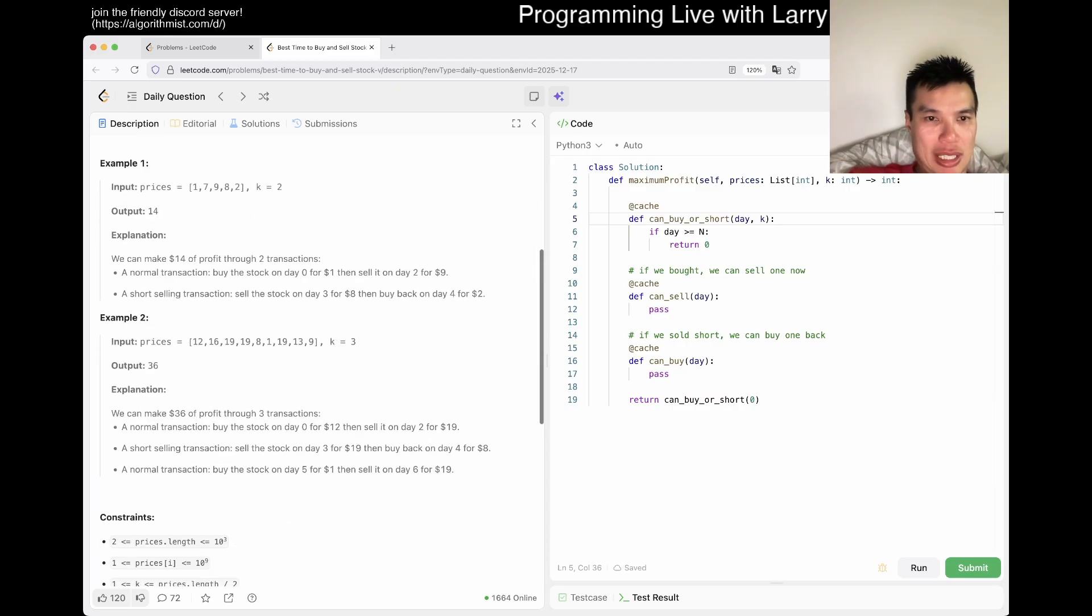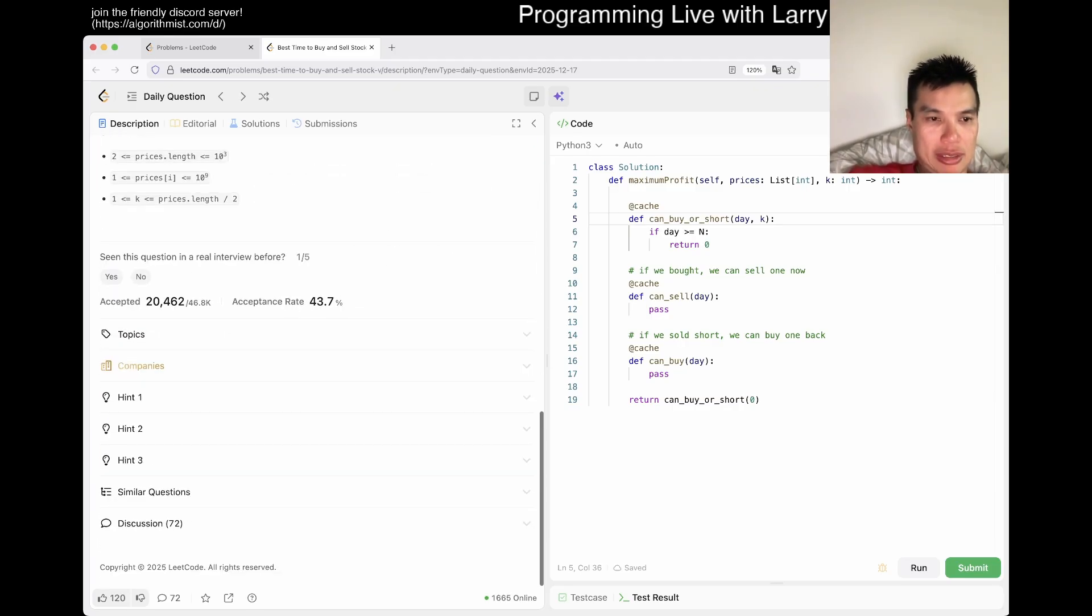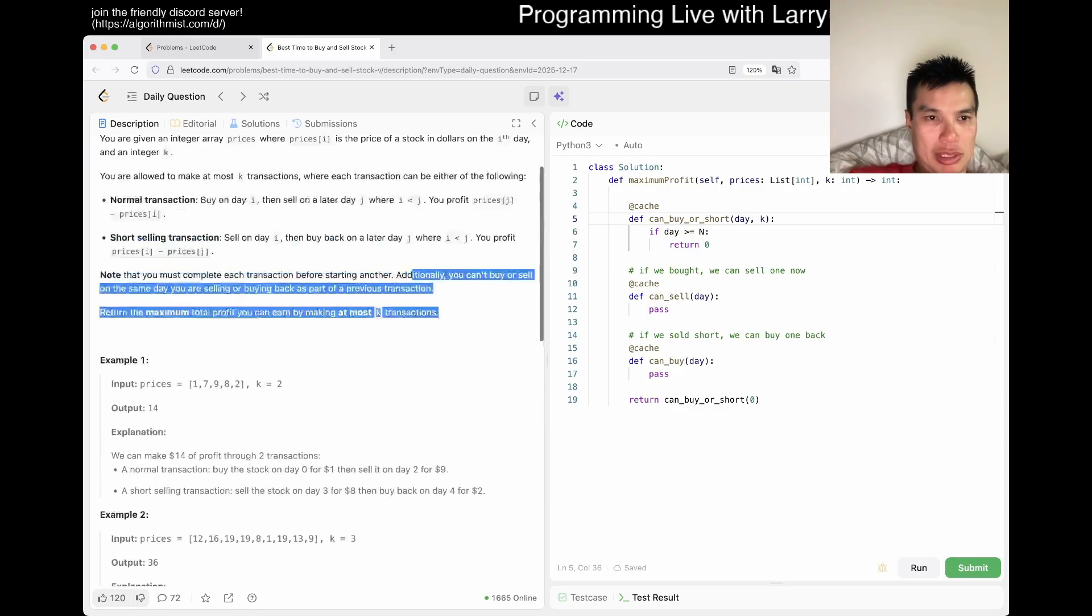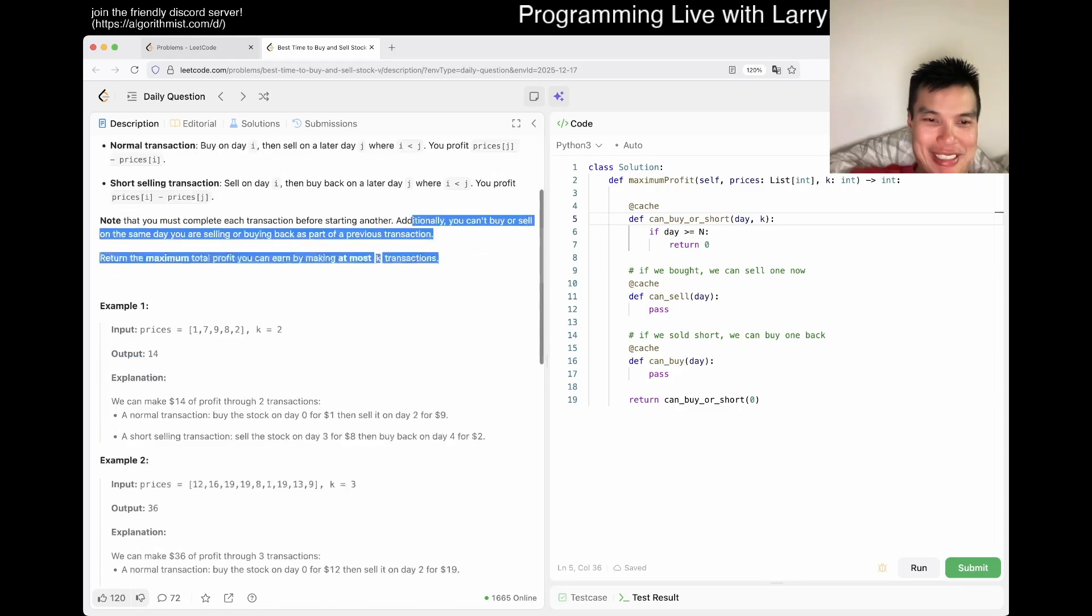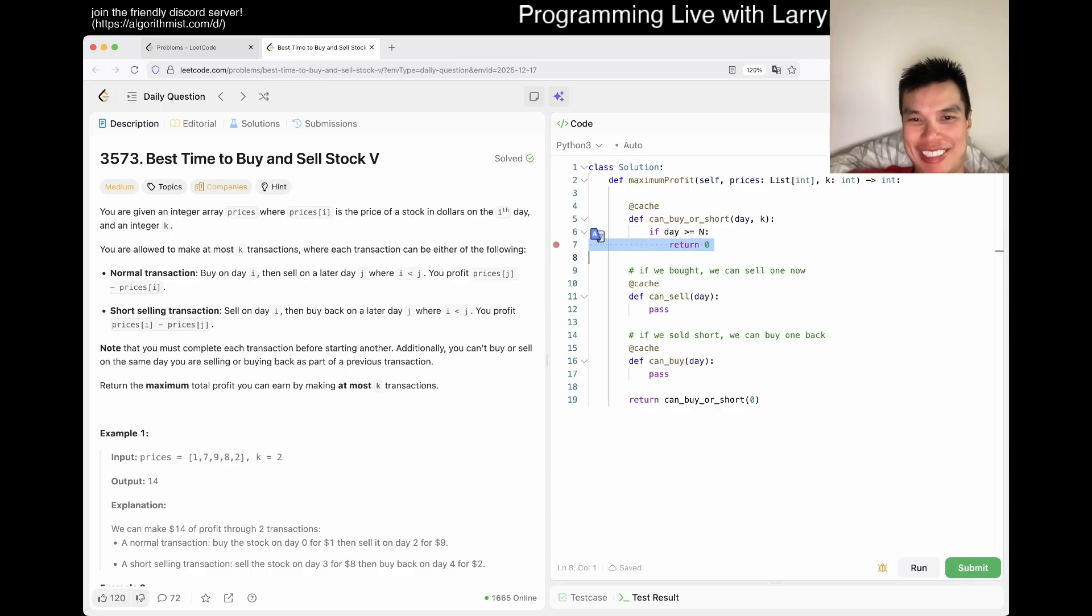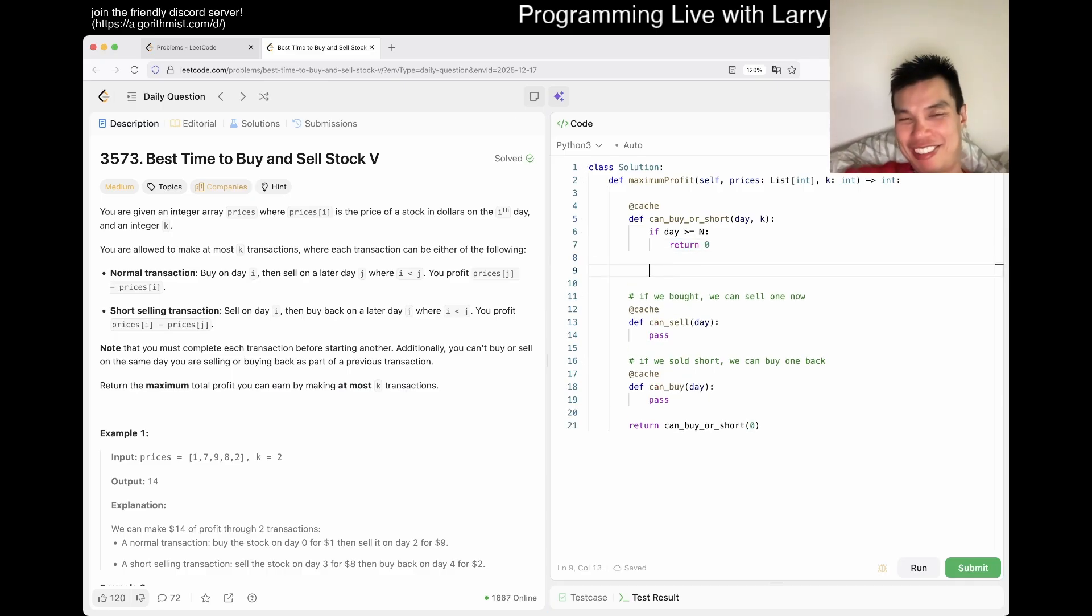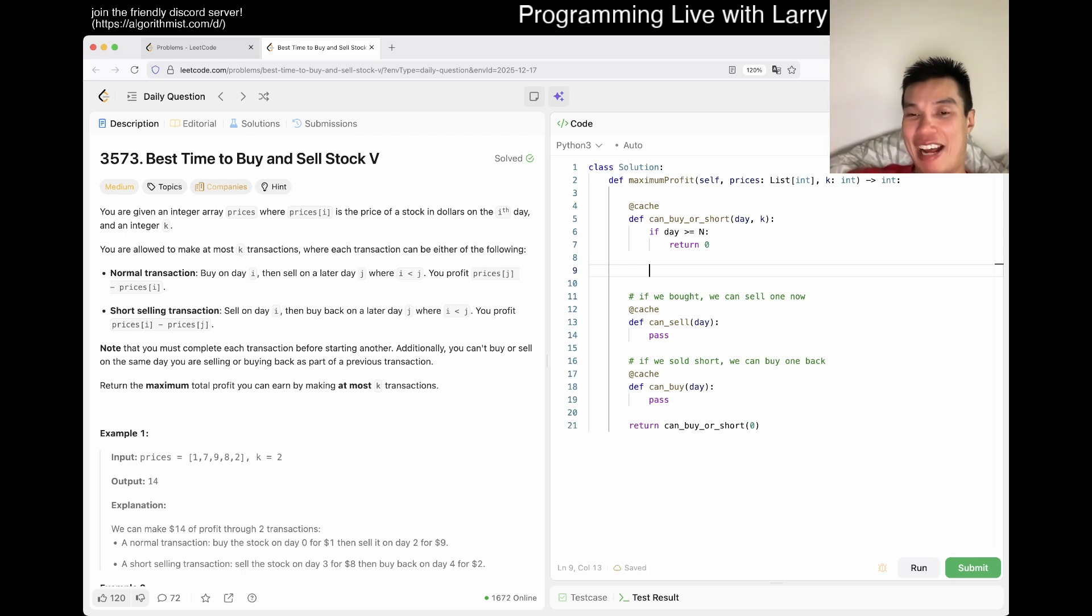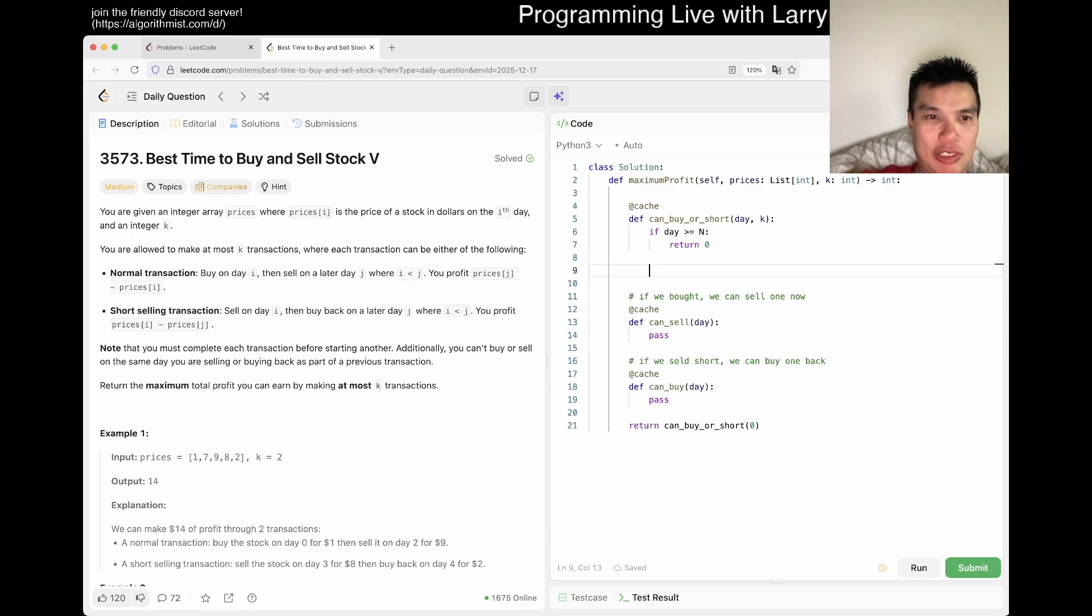But I wonder like, I mean, you could also buy a stock and not sell it, but that would not be maximum profit. It doesn't actually say, unless I'm mistaking it, it doesn't actually say that you can't do that. But for now, I would assume that you cannot do that because that seems like, I don't know. And if that's a gotcha, then I hate you, LeetCode.